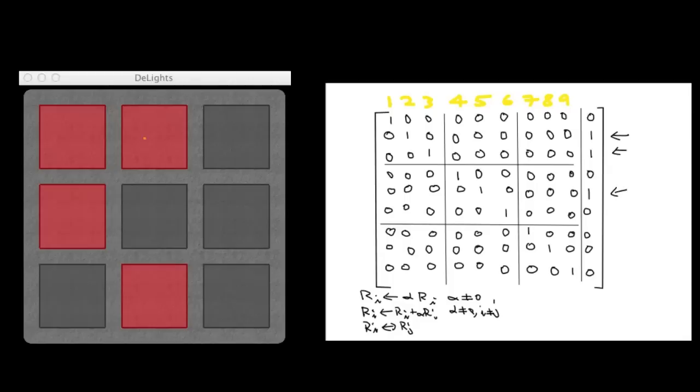So if we haven't made any mistake, this solution will tell us that if we press on the second square, the third square, and the fifth square, we will have solved the puzzle.